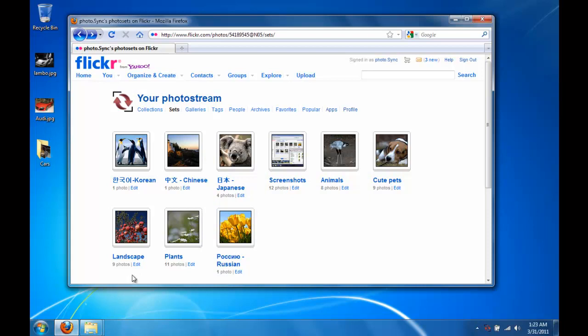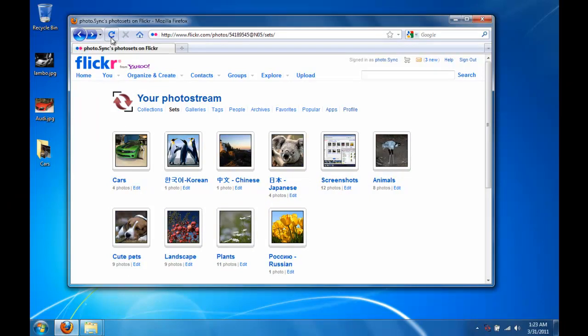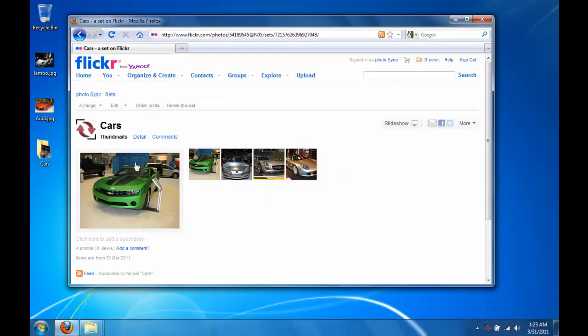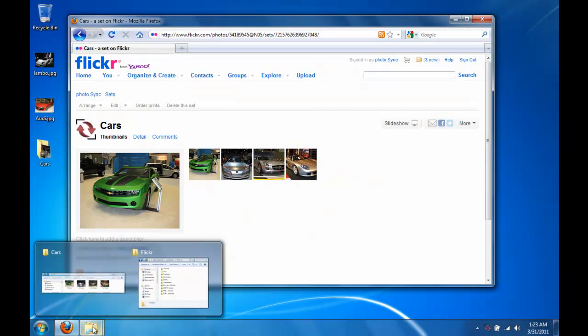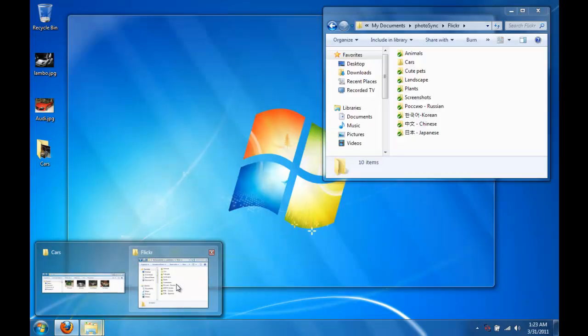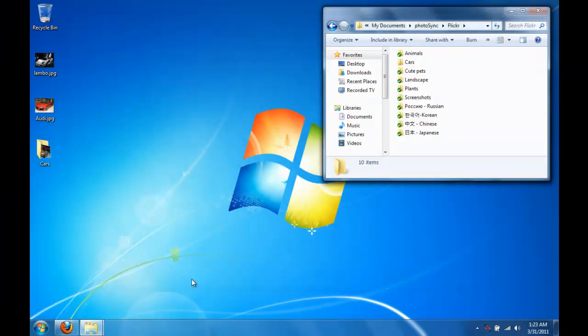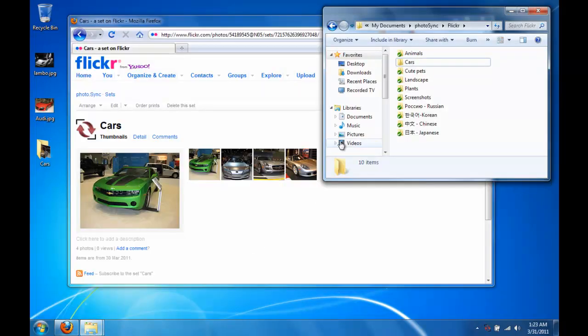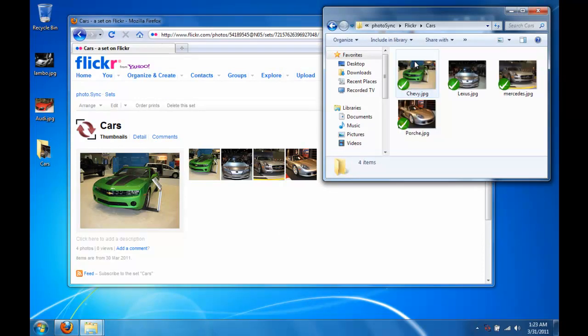When I refresh my browser, you'll see that a car set was created with the four uploaded photos. The check overlays indicate that the photos have been synced.